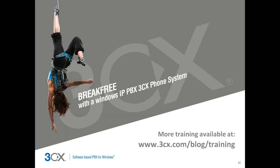This has been Nathan Bailey with 3CX. Thank you for watching part 2 of our introduction to MyPhone. I hope this information has been informative and more training material is available at the link provided.